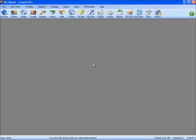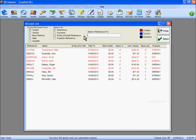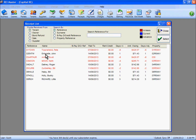First thing of course is to do a receipt, and it is as easy as selecting the receipts icon at the top here to bring up a list of tenants on behalf of whom we are going to do a receipt. You can see at the top left here that you can receipt funds received from other parties, but by default the list will appear in tenant order, as they are the ones you are mostly going to receive funds from.